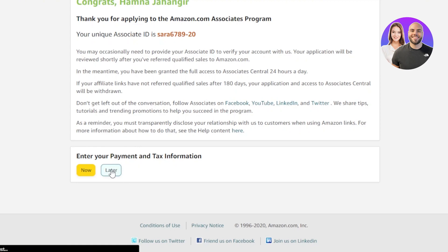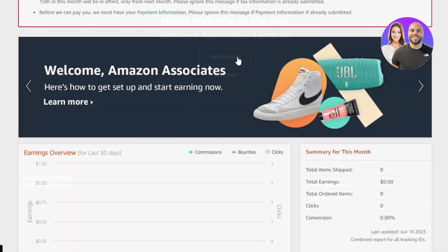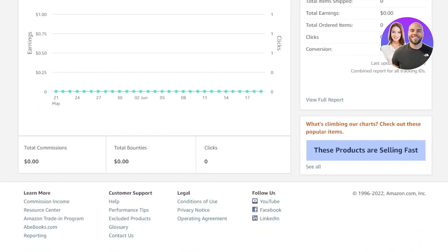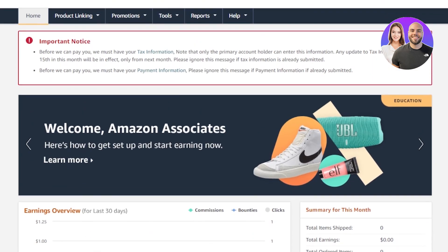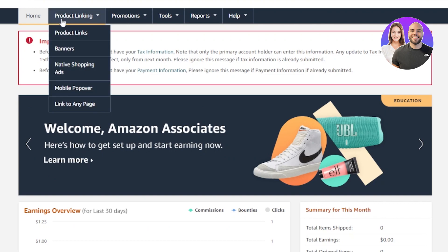There you go — our associate ID has been created. It's very easy. Now I have my ID. We can now enter our payment and tax information or we can do this later. It will take me to the Associate Center, so this is our Amazon Associates dashboard and this is how we create an account.